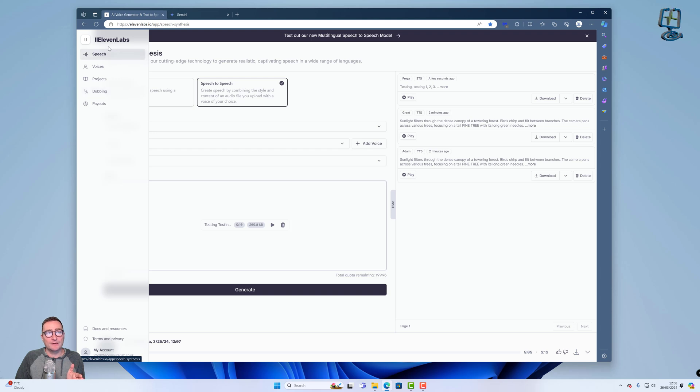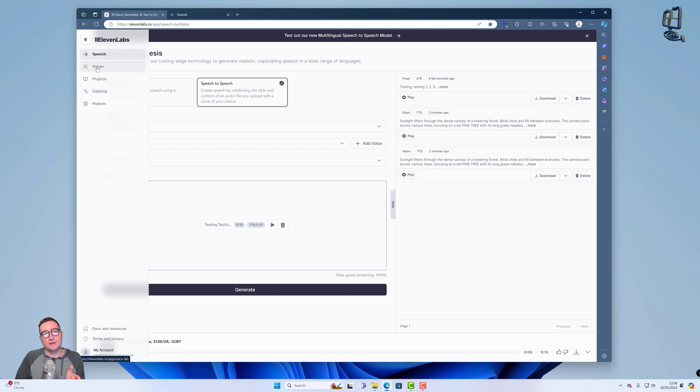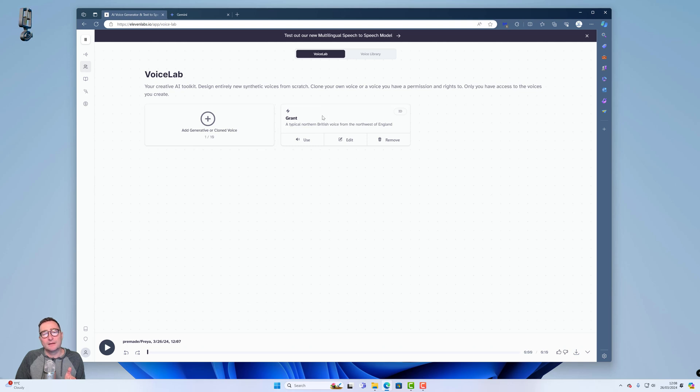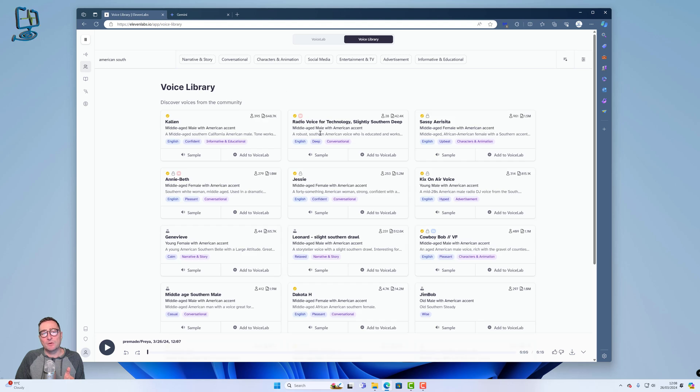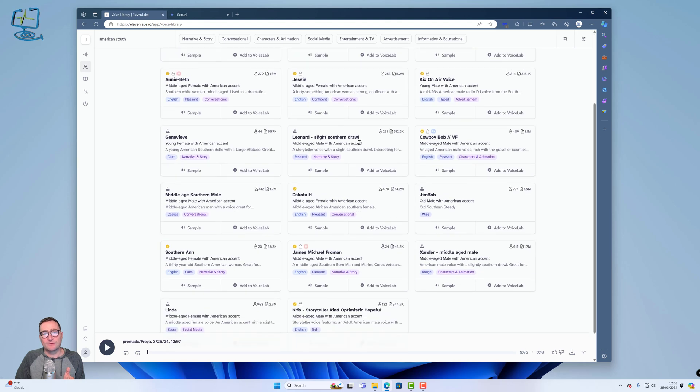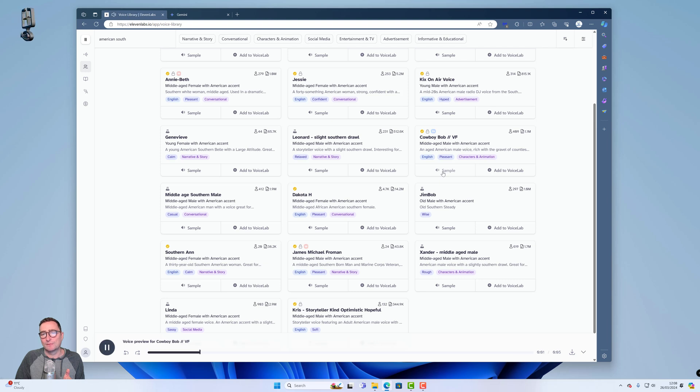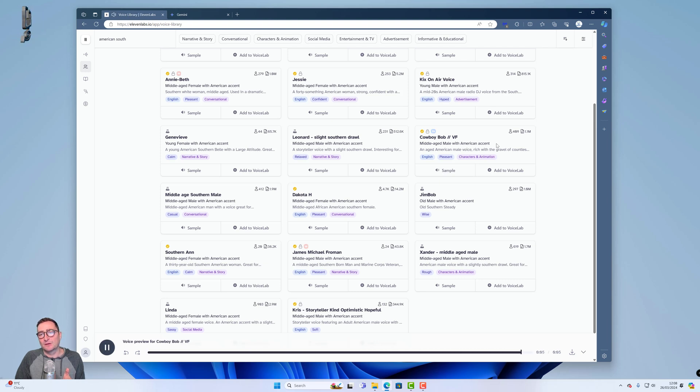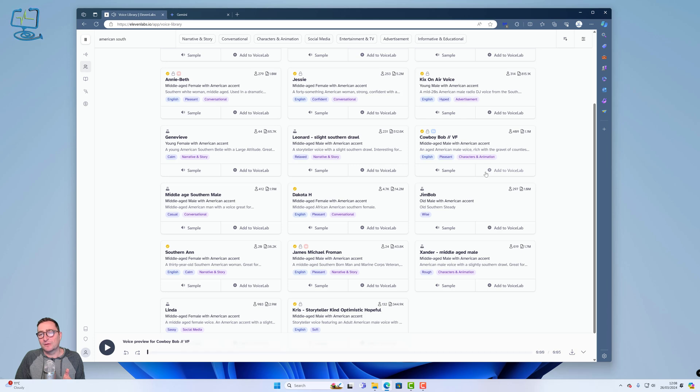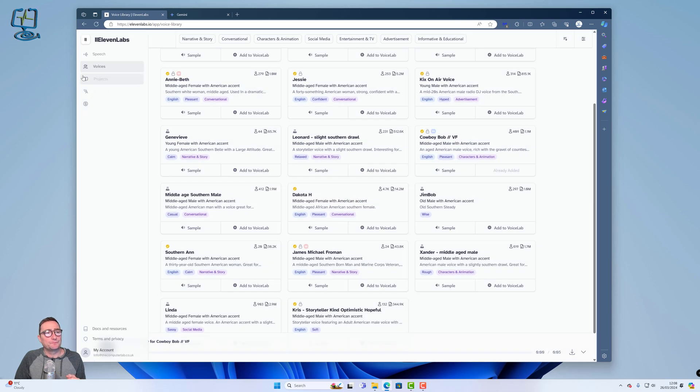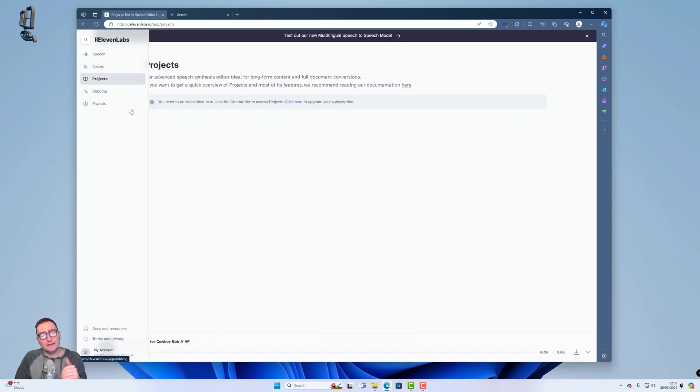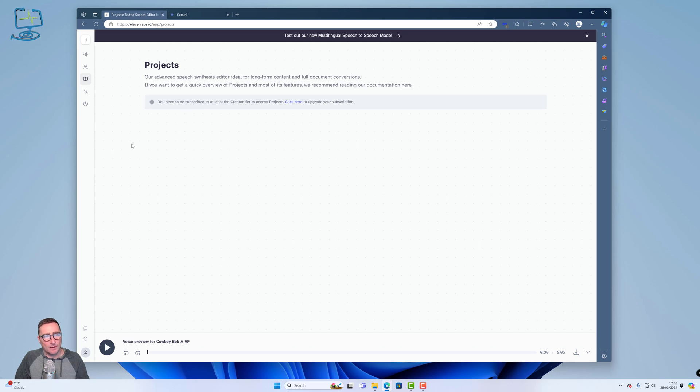So on the left hand side, you can change. These are different voices that you can add and clone your own. And you can see that was mine that I cloned earlier. There is a voice library, which you can pick from all these different types of voices. For example, Cowboy Bob. So I could add that one to my voice lab and that will save that into my account, into my voice lab. So you can do projects like you would do in any sort of program like this.